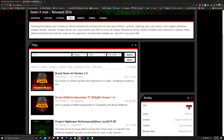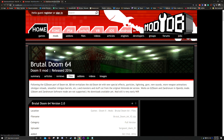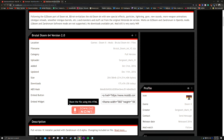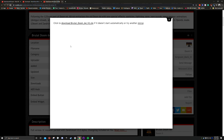Once you click on it, it should bring up a page showing the size, updated, added, and uploaded info. Click the big red Download Now button. Then click to download the Brutal Doom 64 zip file.